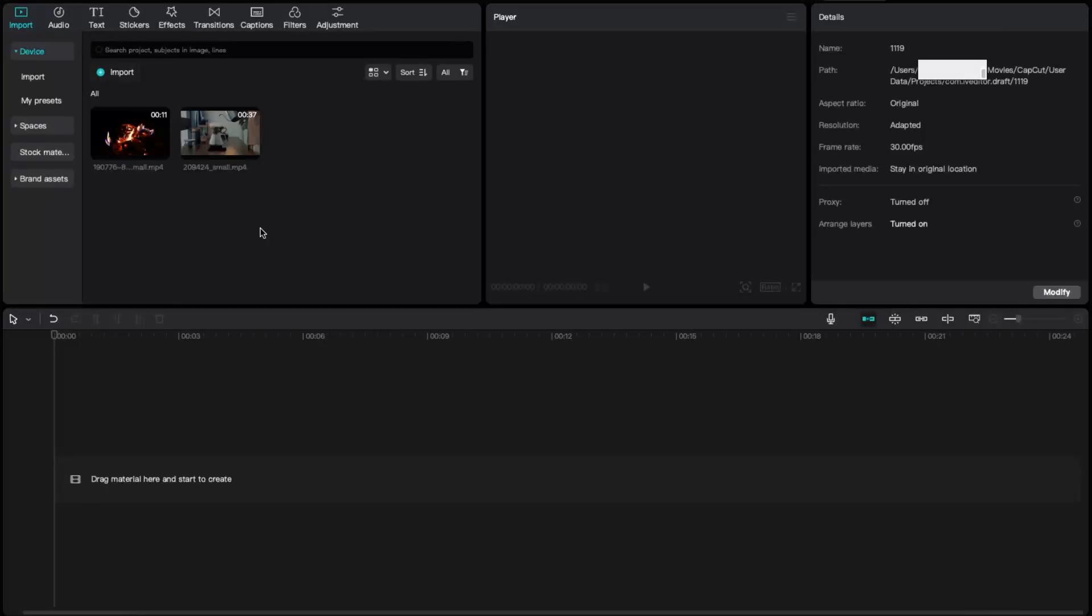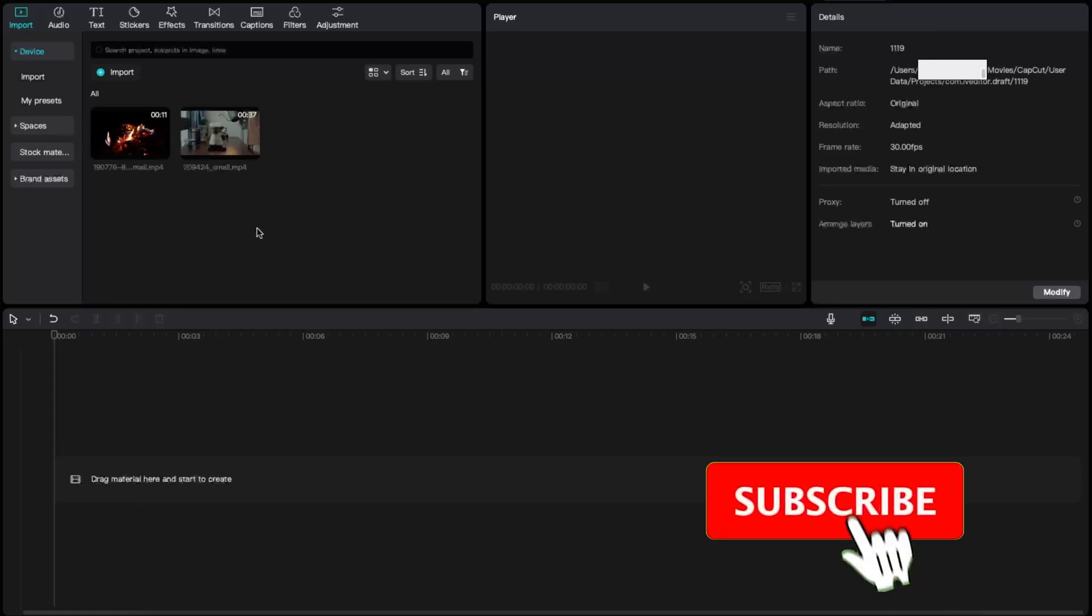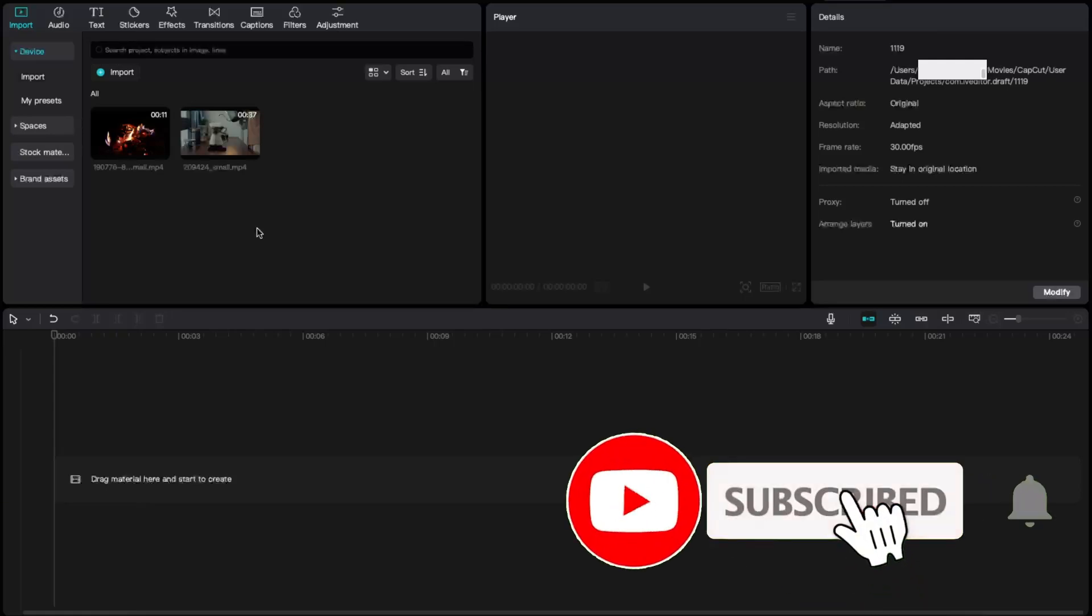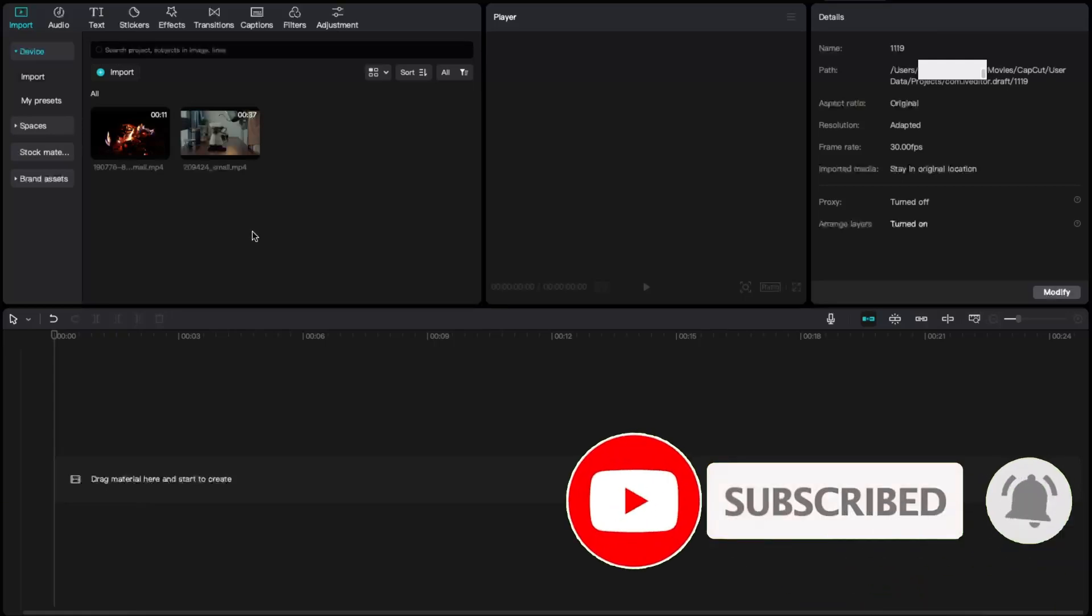Hello guys, in today's video I'm going to show you how to split screen on CapCut PC. This tutorial will be very quick and simple. Just make sure to subscribe to the channel and leave a like on this video if you find this guide useful.